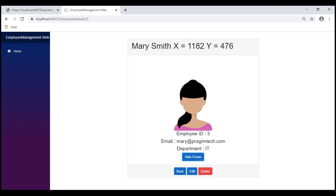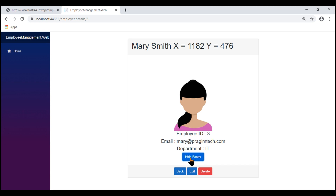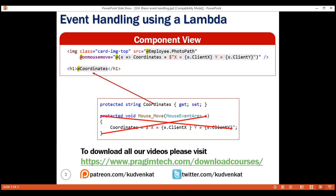When the component is initially rendered, the button text is 'Hide Footer'. When I click the button, the footer is hidden and the button text changes to 'Show Footer'. When I click again, the footer becomes visible and the text changes back to 'Hide Footer'. That's it for this video. Thank you for listening.